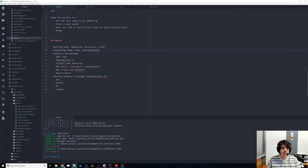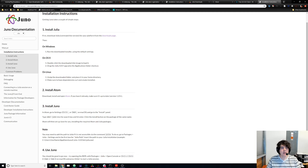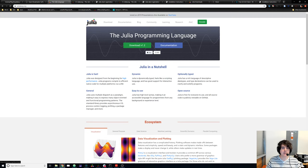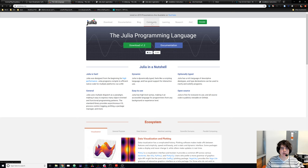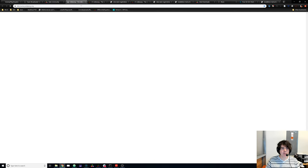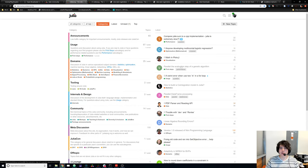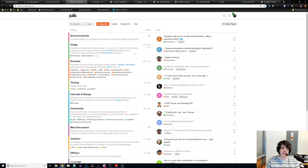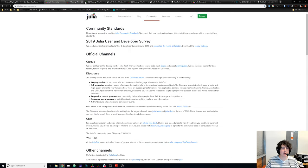First I'm going to show you how to get help when you need it. You go to julialang.org where you can download Julia. You can also go to the community tab and find the Discourse forum where people discuss all about Julia development — you can come here, ask your questions, answer some questions. It's a nice forum to know about.